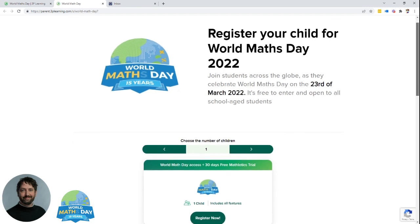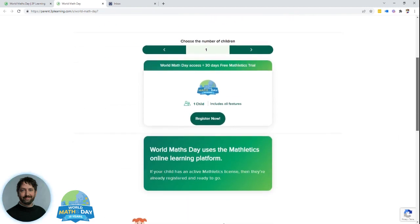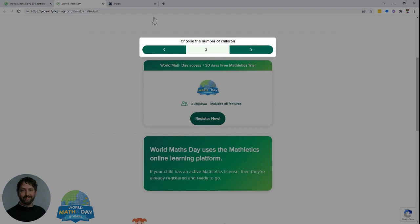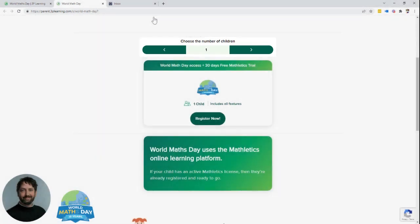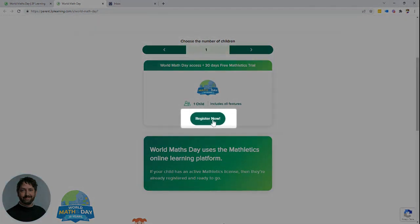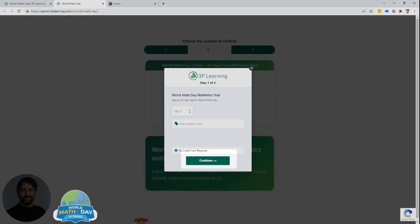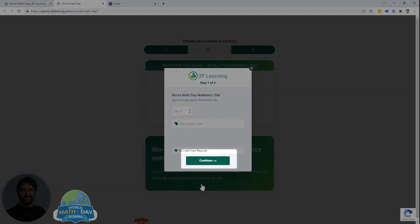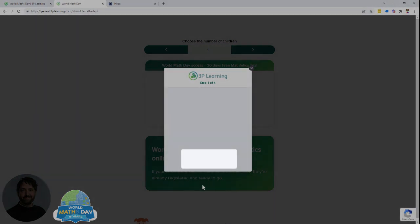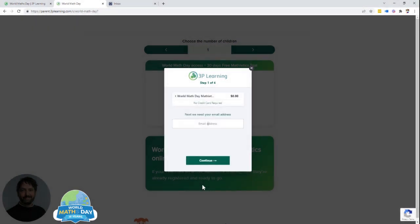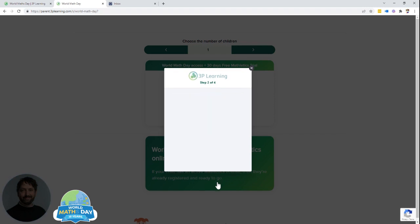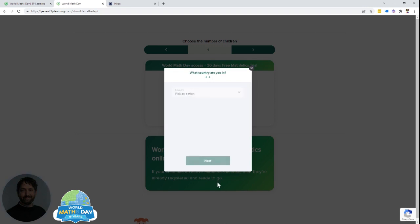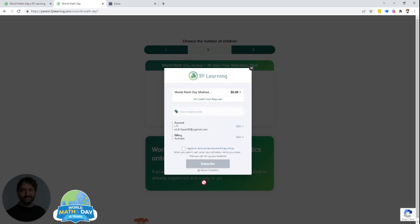On the registration page scroll down and you'll be able to select the number of little mathletes that you want to take part. Select register now, select continue, enter in your email address, enter your first name and last name, select the current country you're in, agree to the terms of service and privacy policies—you can check either one by simply selecting them—then hit subscribe.